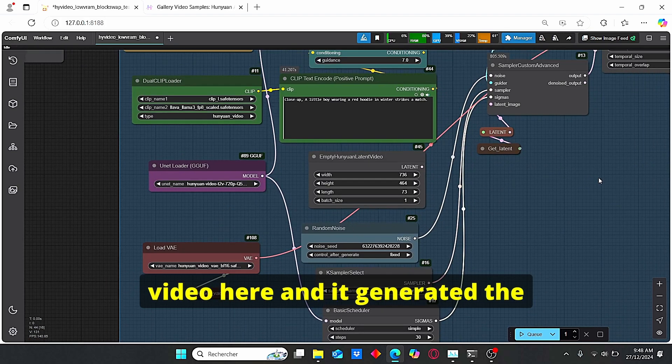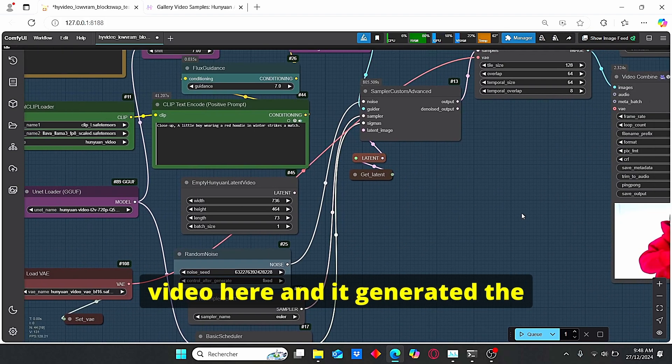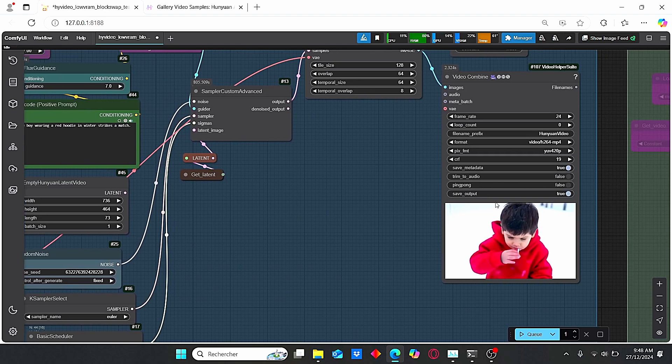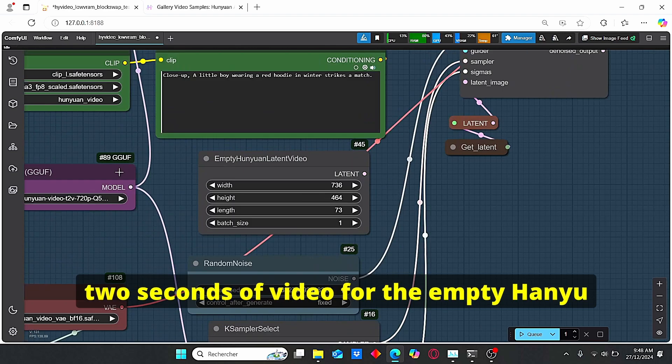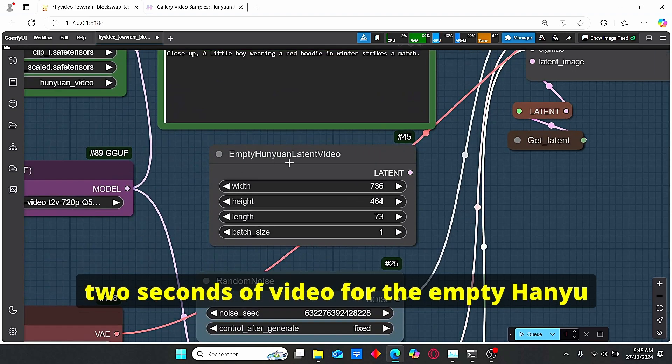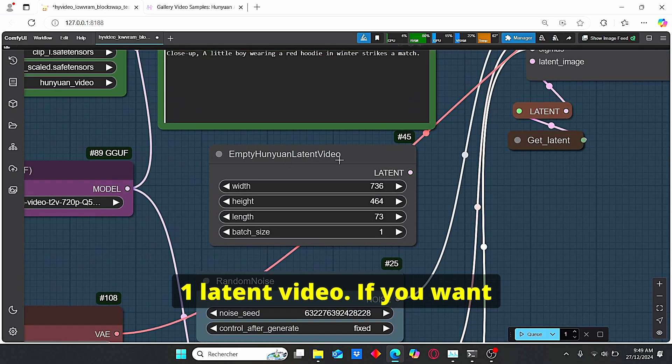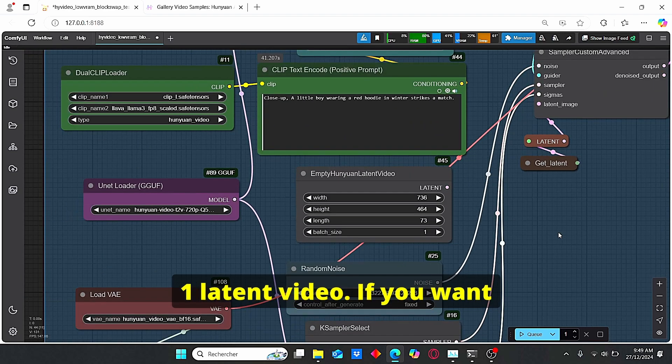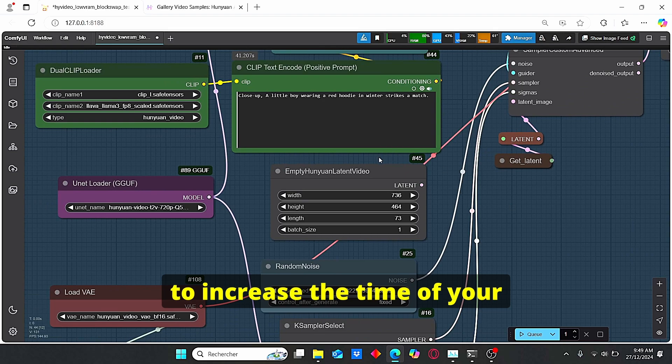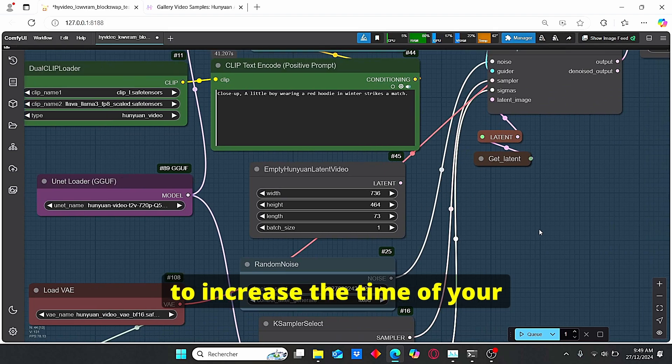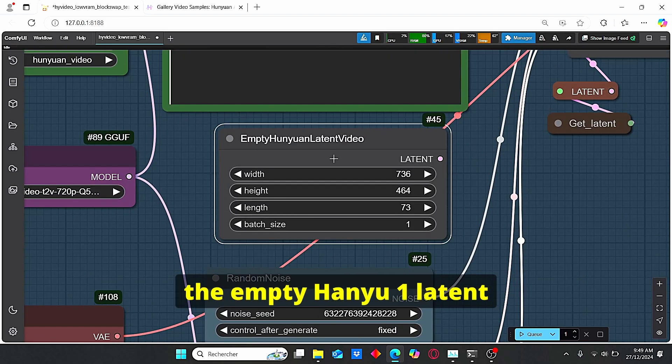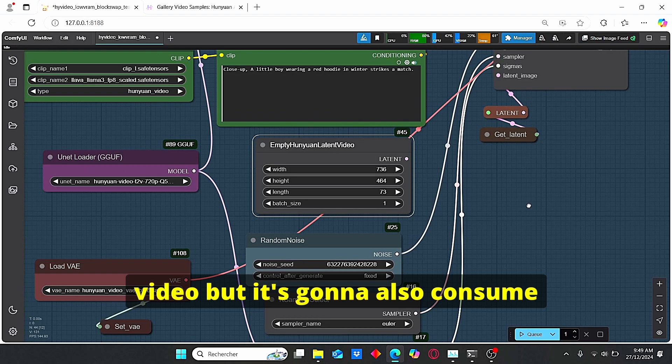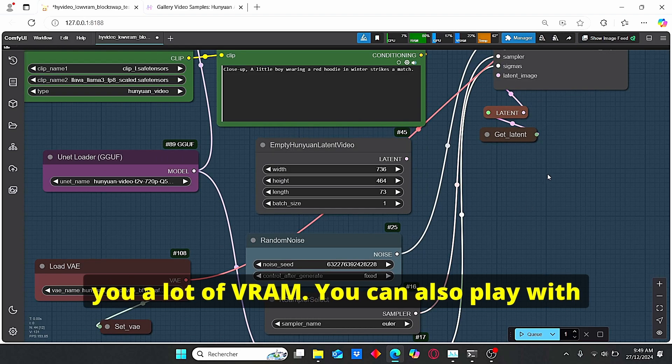And it generated two seconds of video. For the empty Hanyuan latent video, if you wanna increase the time of your video you can change the length here of the empty Hanyuan latent video, but it's gonna also consume you a lot of VRAM.